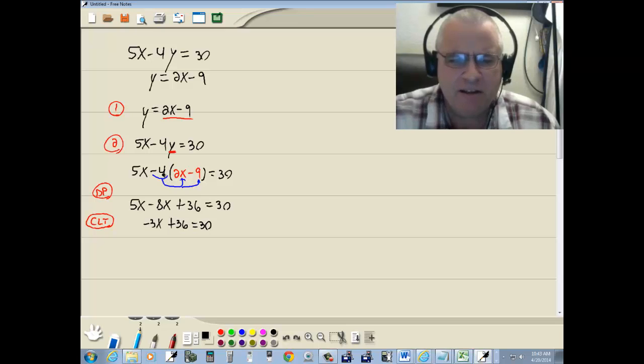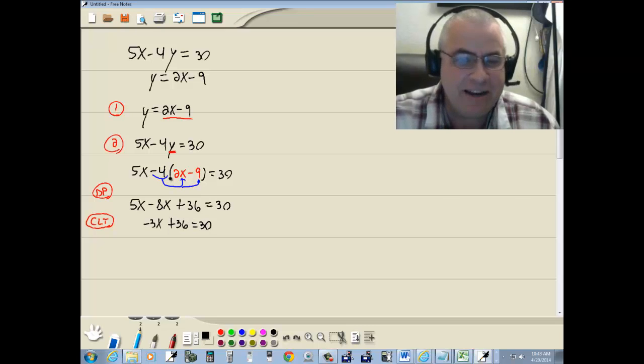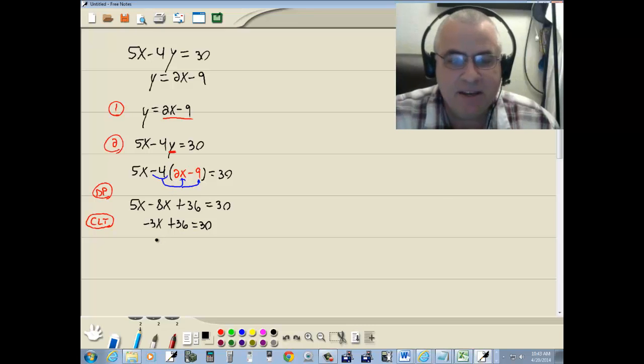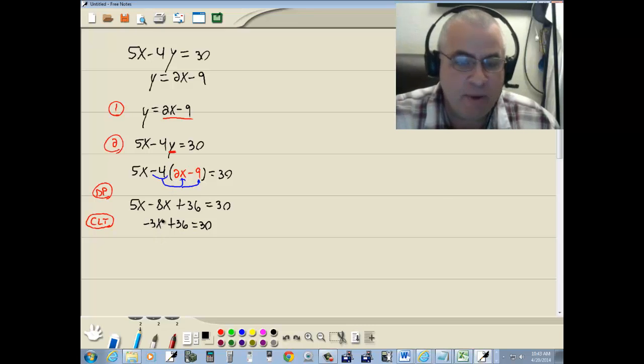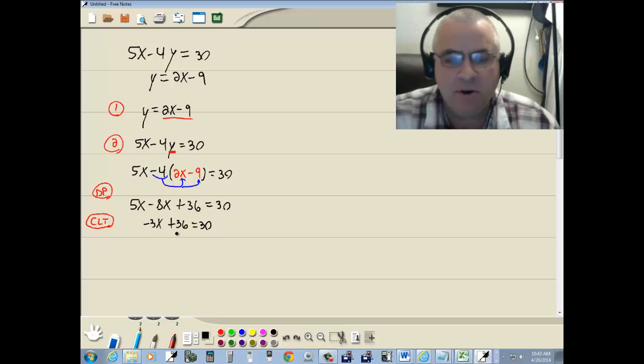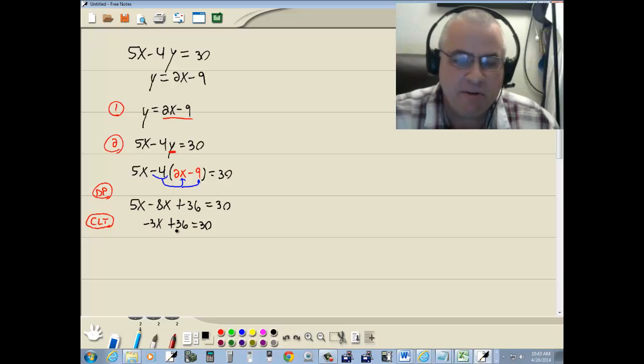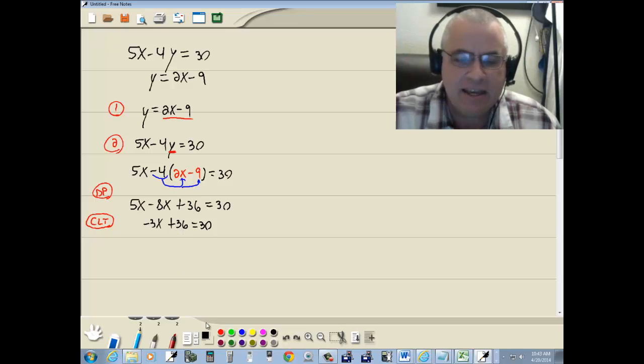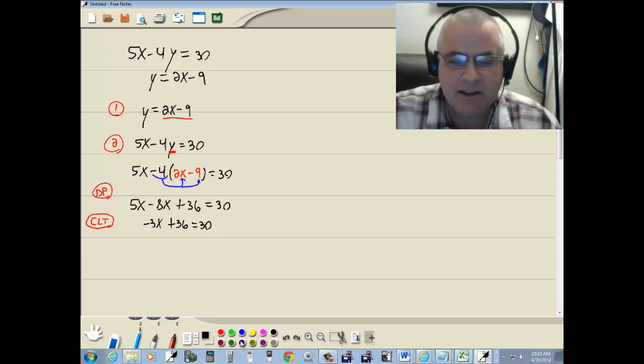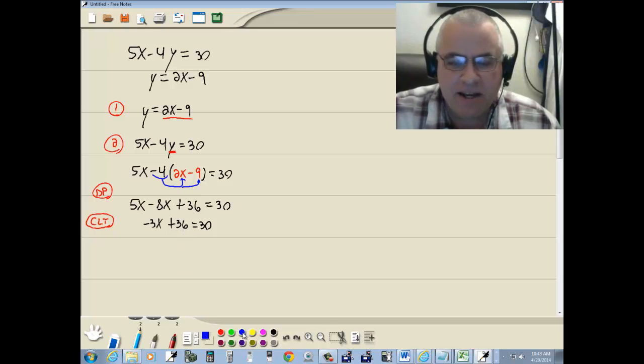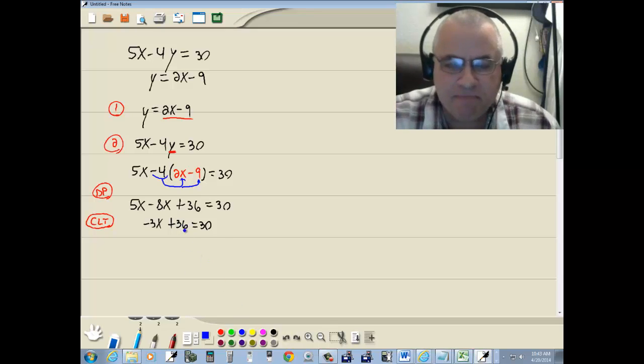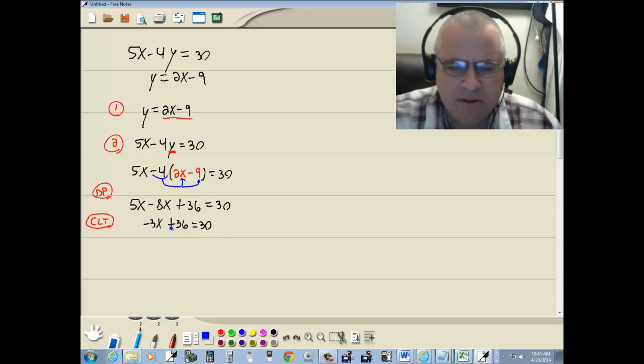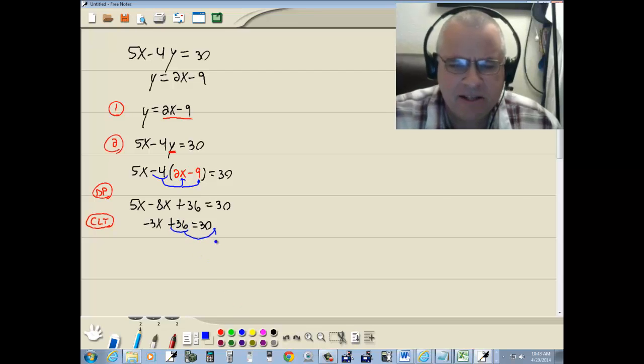And we're solving a linear equation. Everything's the first power. Get everything with an x on one side, numbers on the other side. So I'm going to take this 36 and take it to the right side.